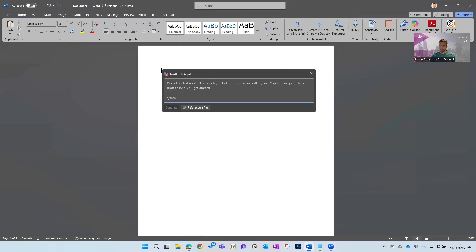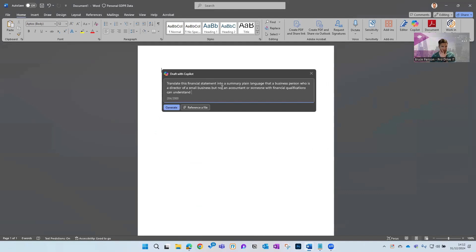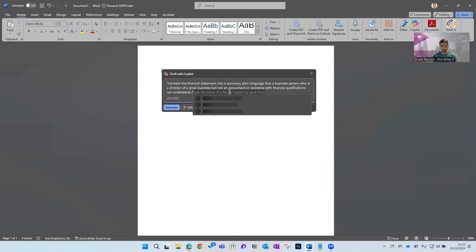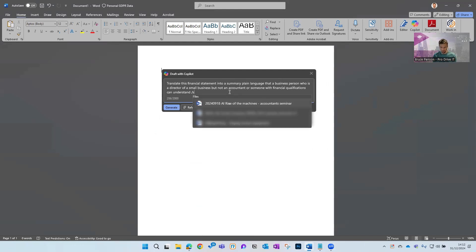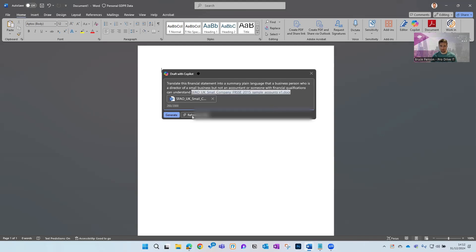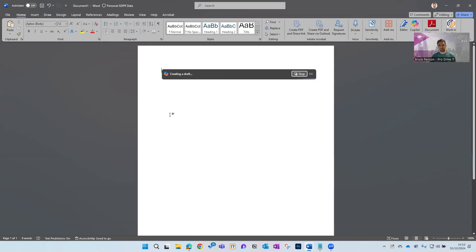Open up Copilot and we're going to ask it to translate that financial statement into plain language—for a business person, a director of a small business, not an accountant with financial qualifications to understand. I'm just going to type that in and then refer to that set of accounts that I showed you previously. I'm going to generate that.